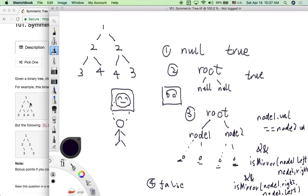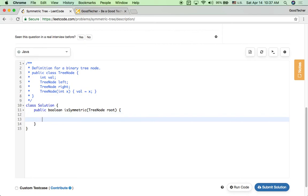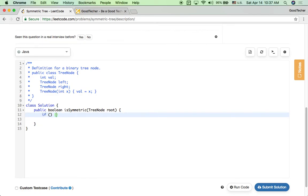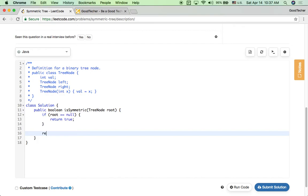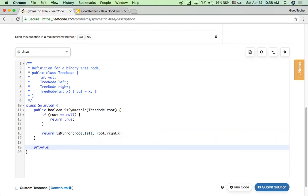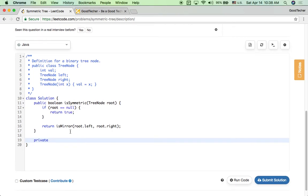Let's go back to the code. We first check if the root node is null — if it's an empty tree, it's still a symmetric tree, return true. Otherwise, we use the isMirror concept to check. The isMirror function is a private helper function we need to write ourselves, and it returns a boolean.